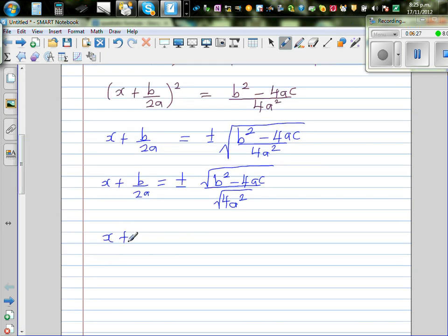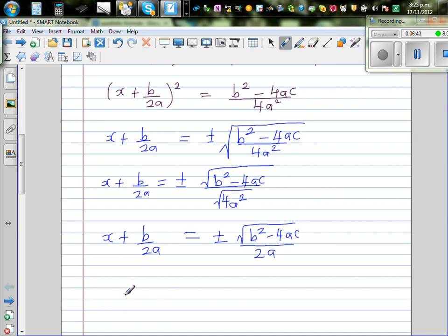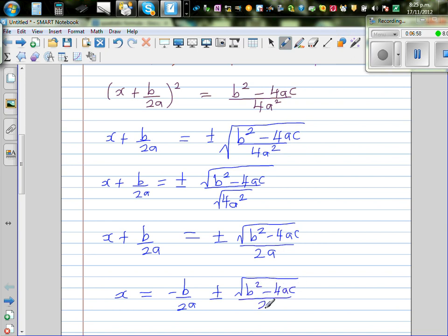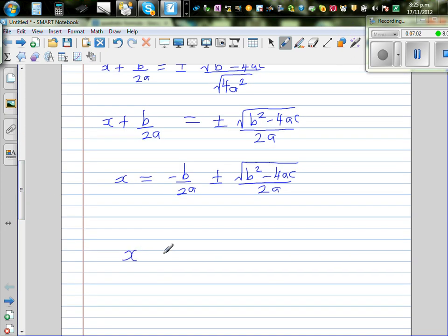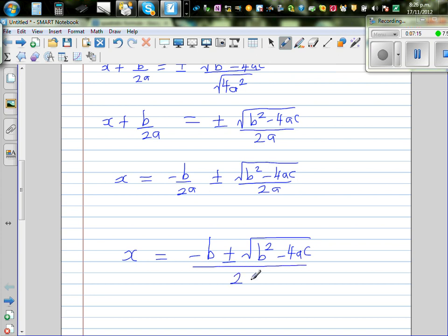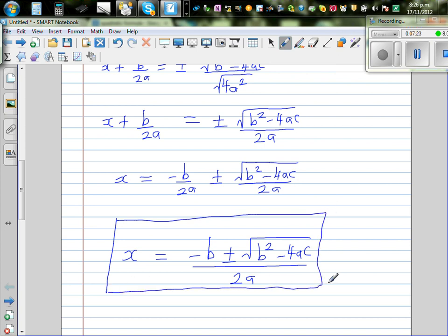So x plus b over 2a is equal to plus or minus square root of b squared minus 4ac over 2a. Taking away b over 2a from both sides, x is equal to minus b over 2a plus or minus square root of b squared minus 4ac over 2a. Both denominators are 2a, giving the well-known quadratic formula: x equals minus b plus or minus square root of b squared minus 4ac, all over 2a. This is called the quadratic formula, which helps you solve any quadratic equation if a is not zero.